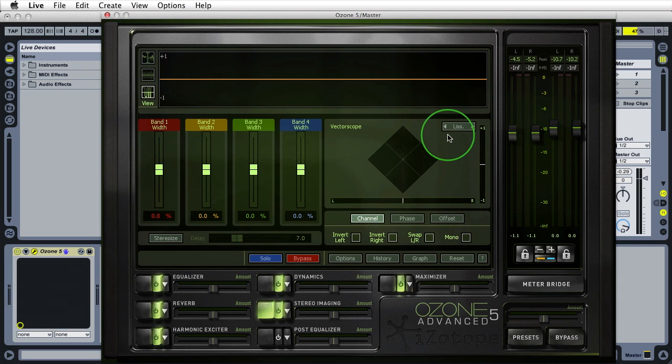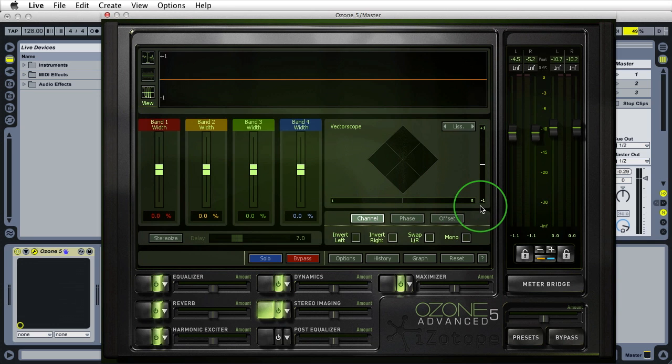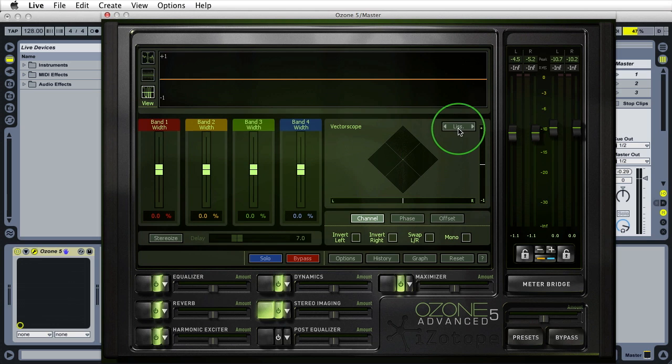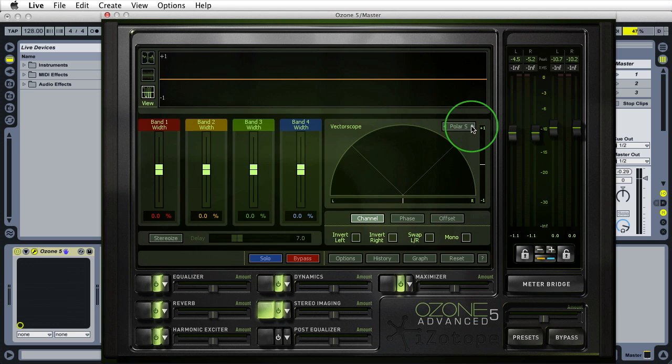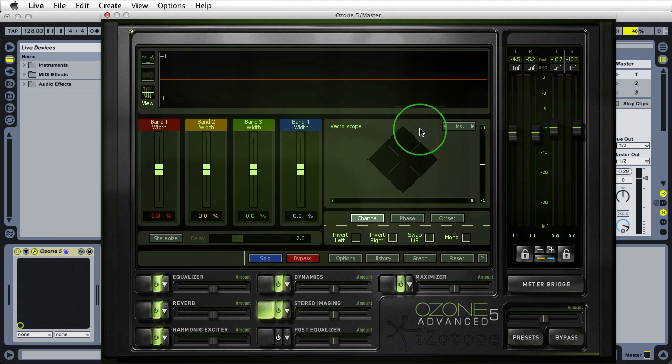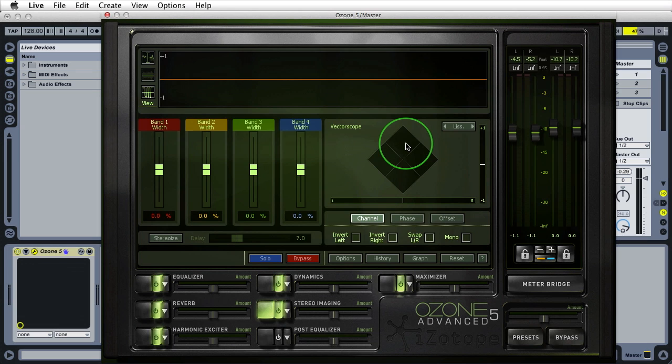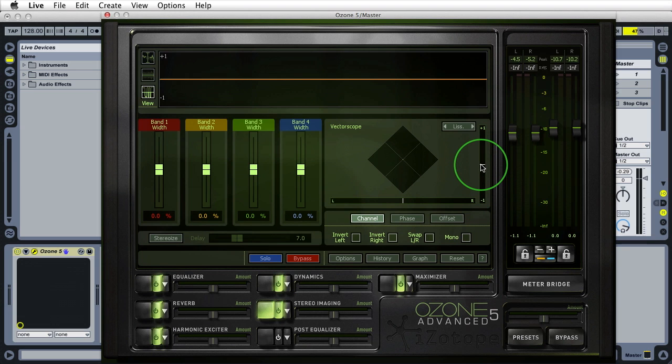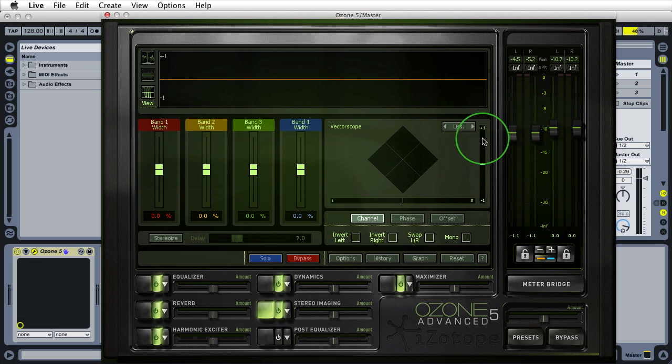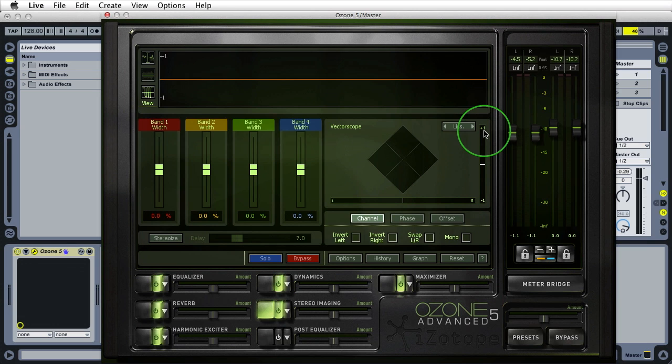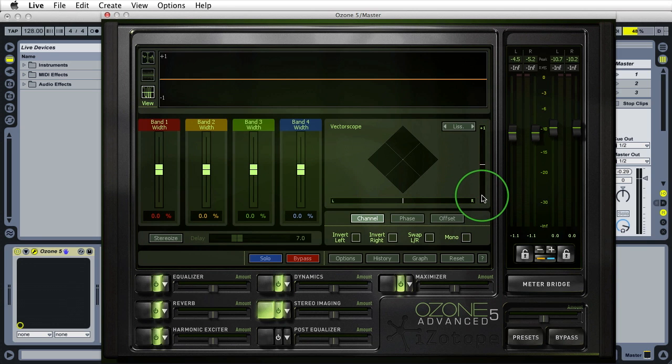Next let's talk about your vector scope, stereo balance meter and correlation meter. Your vector scope has three different views: Lissajous, Polar S and Polar L. These are all different ways to see the width of your mix and whether it's in phase. Your correlation meter is the one right here with the white line going up to plus one and down to minus one. All the energy in your track should be happening from this zero point up to the plus one point. Anything down here means your track is out of phase and you need to fix it.